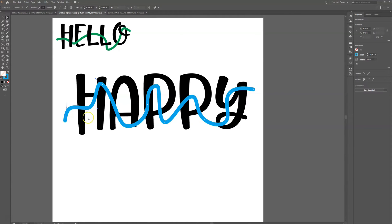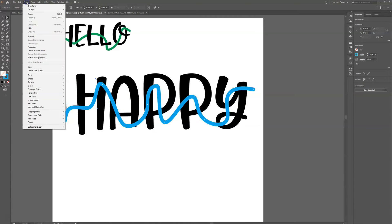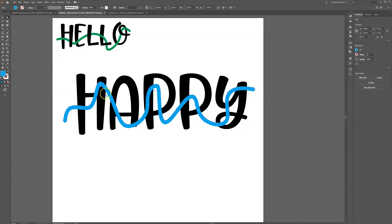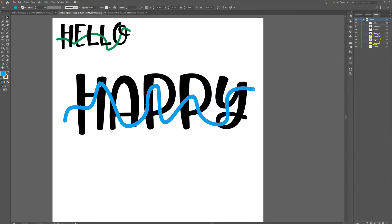The next step is to take this line and convert it from a line into an object. I'm going to go to Object > Path > Outline Stroke. Notice now there's no line running through the middle — it has become its own shape. I can see in my layers panel that it's now one solid path.